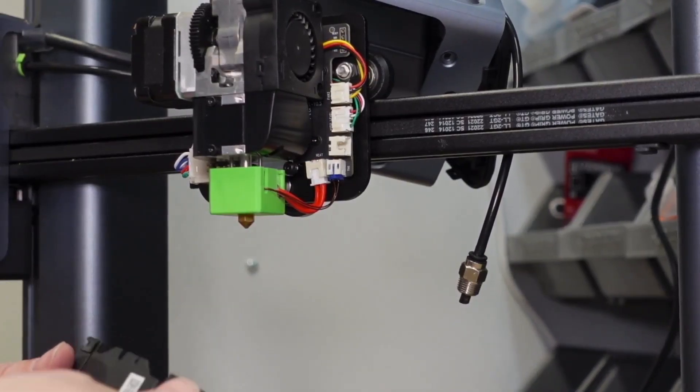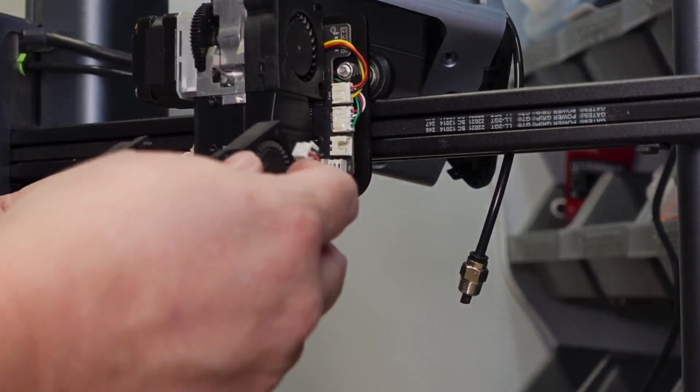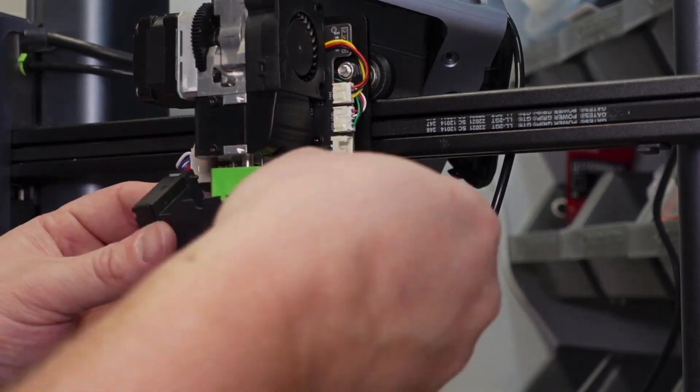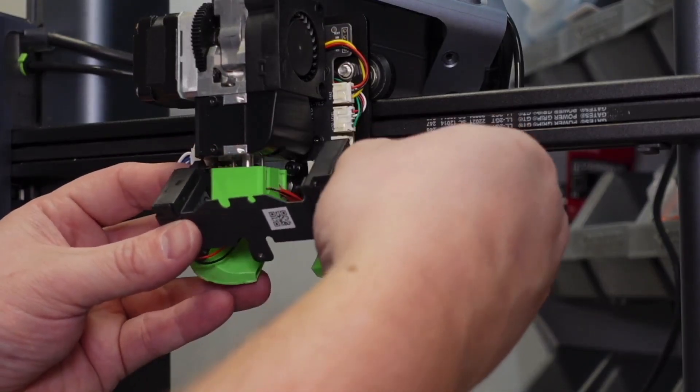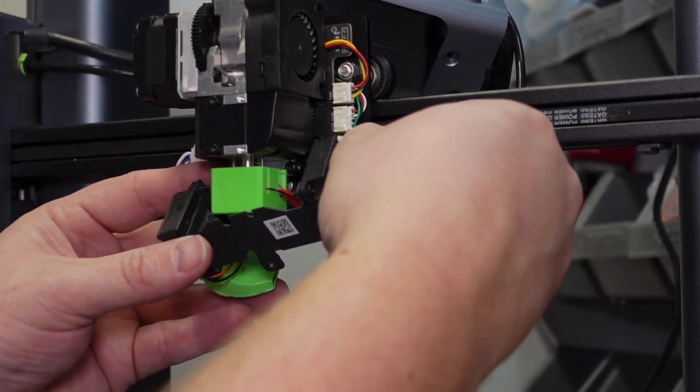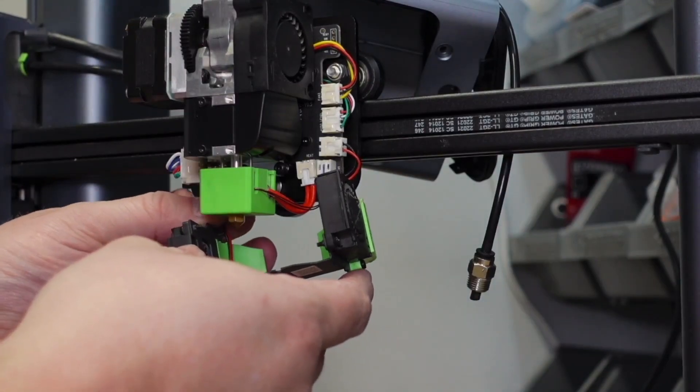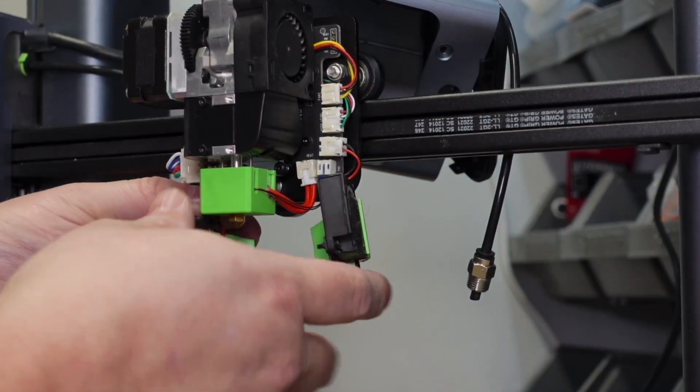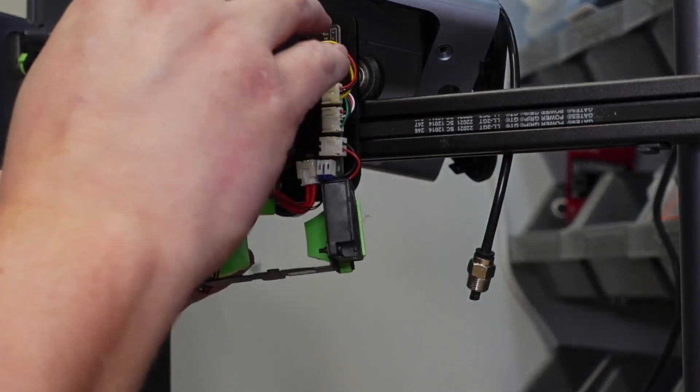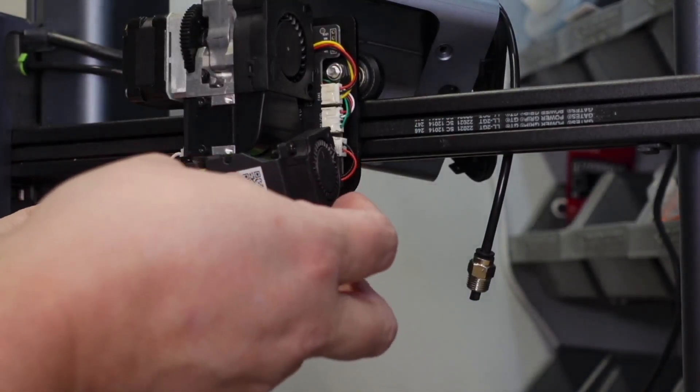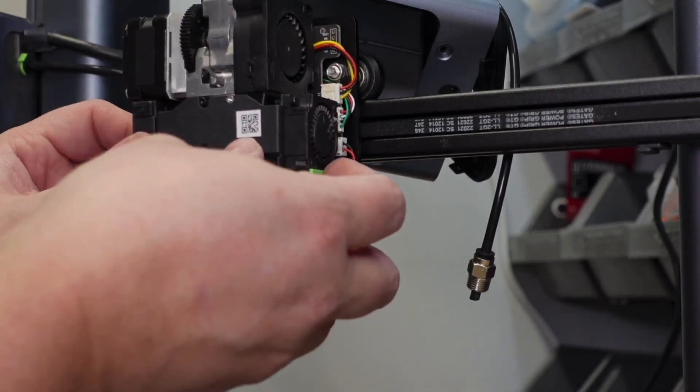Time to replace the fan bracket but ensure that you connect the wires before you attach the fan bracket, as that lower left connector is a lot harder to get at.